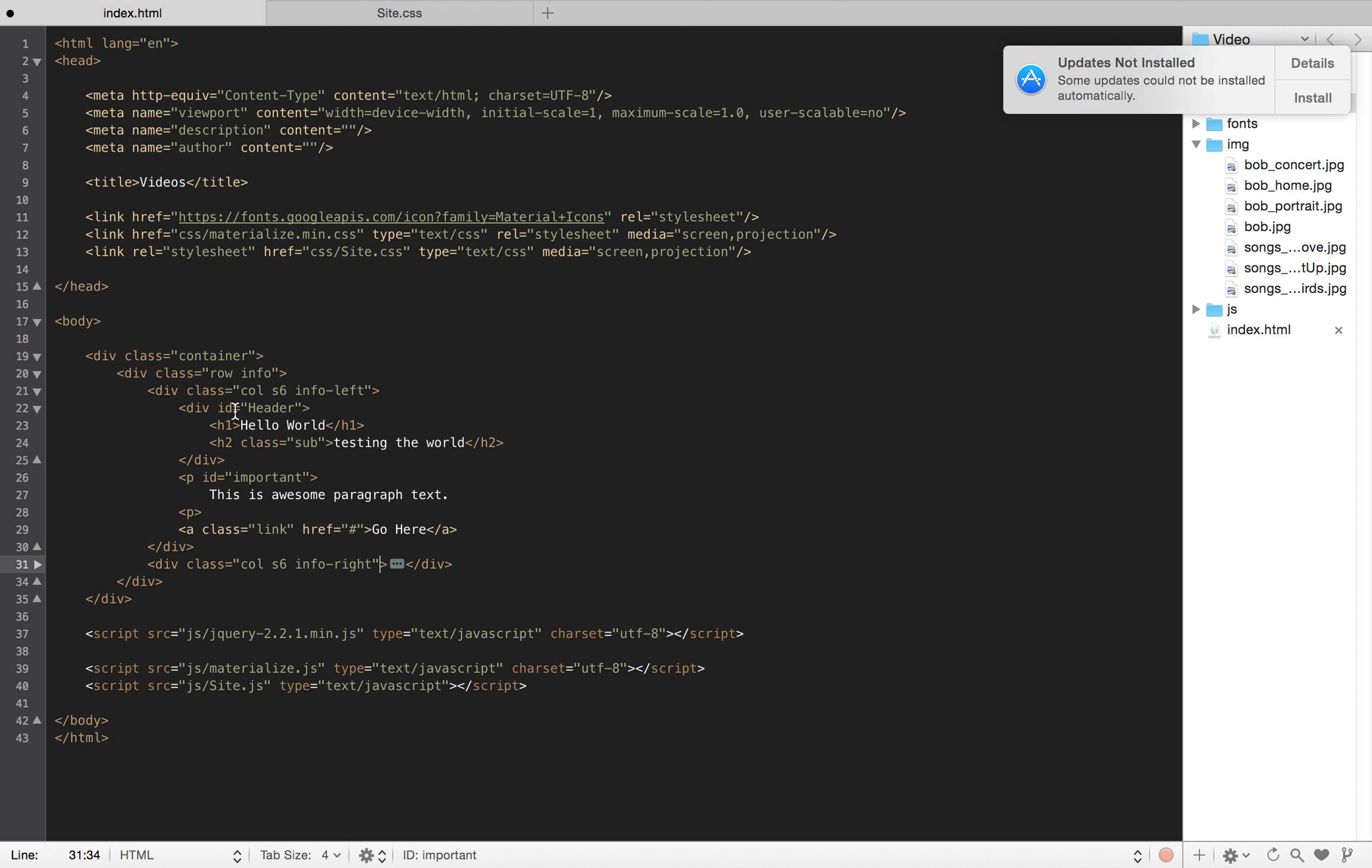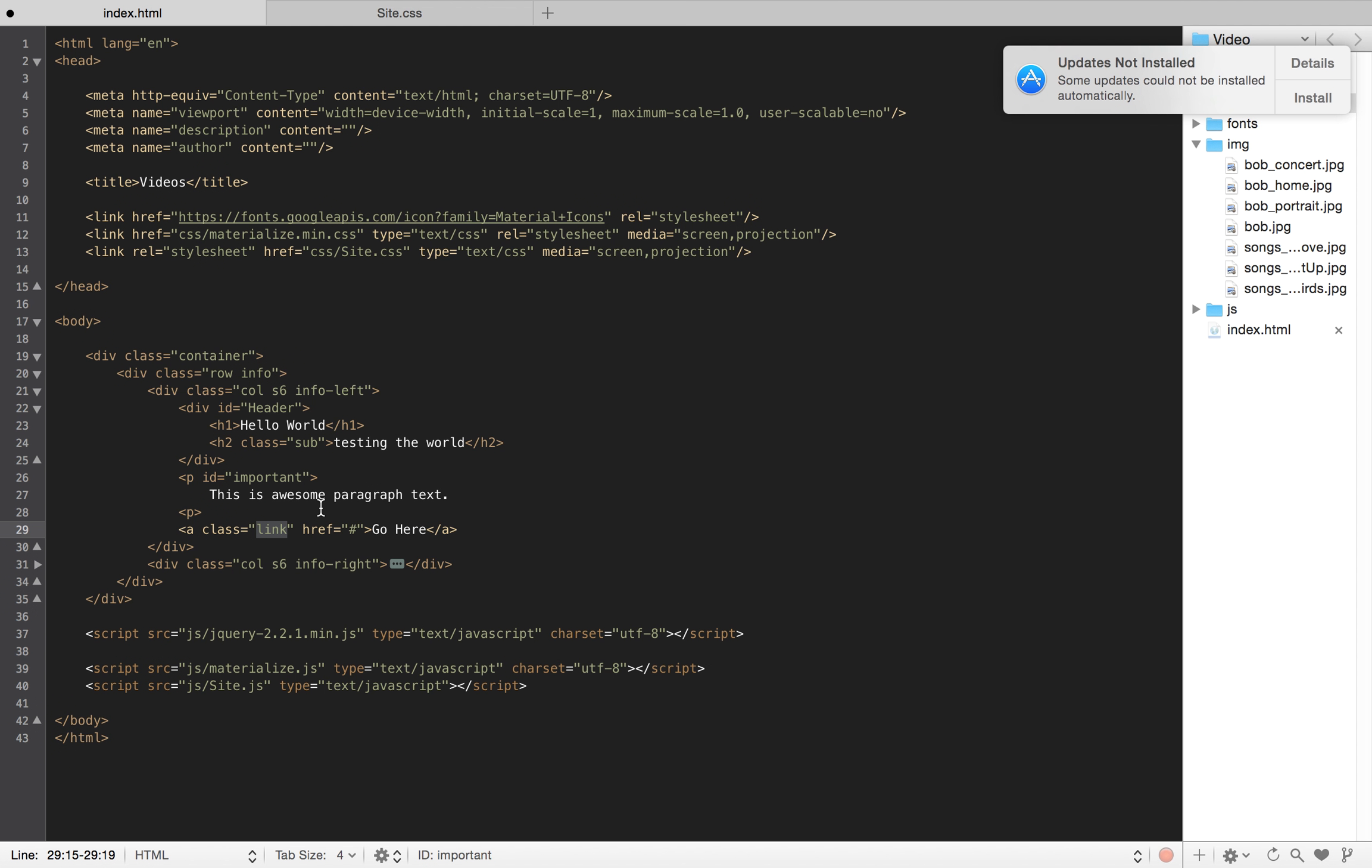So, now I have this obscure ID here. I have a class here. I have, you know, an important ID. Again, you're mixing things up. They don't all go together. If I just see link on the back end, it doesn't really make sense.